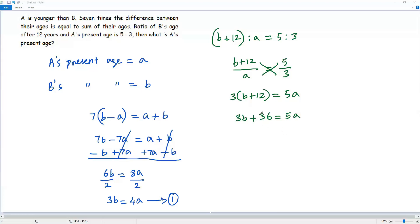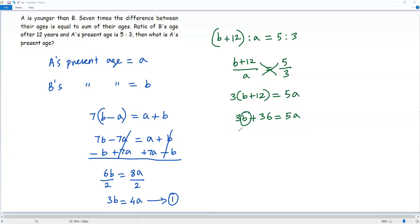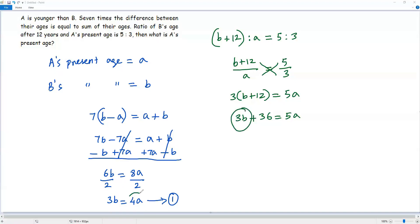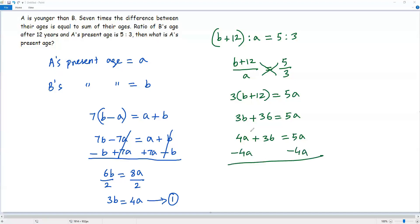Since our target is to find the value of lowercase a, I have to get this equation completely in terms of lowercase a. For that, I replace b using the first equation, where 3b equals 4a. So I replace 3b with 4a, giving me 4a plus 36 equals 5a. Subtracting 4a from both sides, the positive 4a and negative 4a cancel, leaving 36 equals a. So A's age is 36 years.